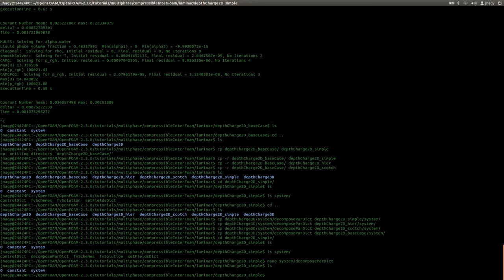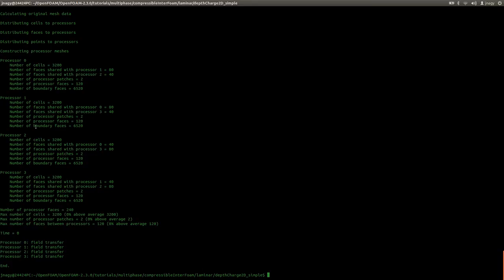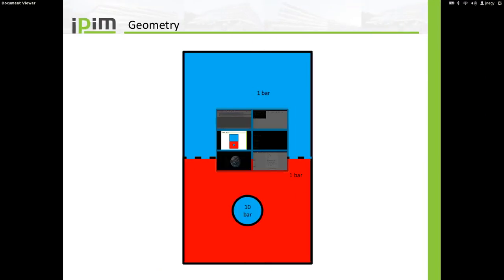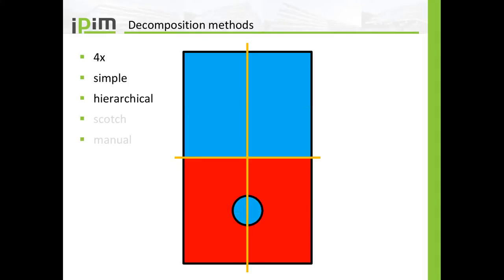At this point, after I set up my case as I would for a single simulation, I type in decomposepar and press enter. Now we have some output: it says processor 0, 1, 2, and 3, with 3200 cells on all processors. This makes sense because we had 12800 cells — divide that by four and you have 3200. So we have the same number of cells for all four cores, which is very good because we had this nice symmetry.